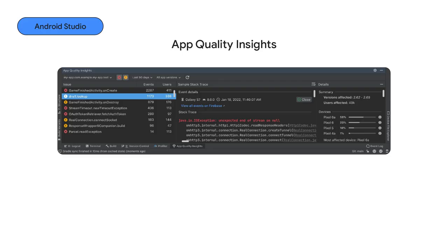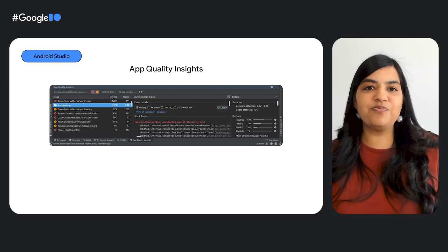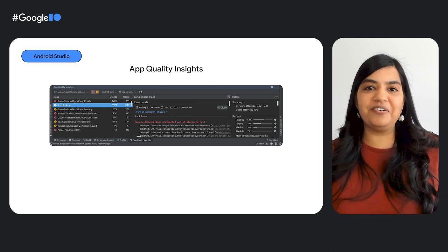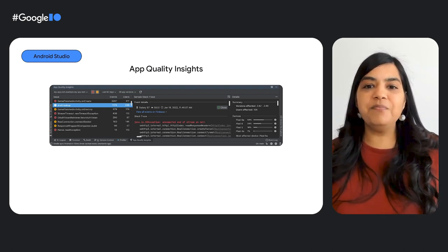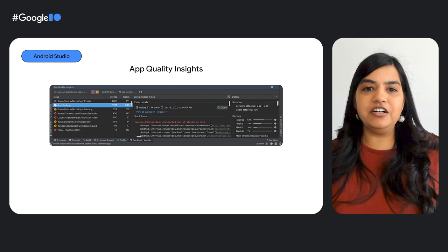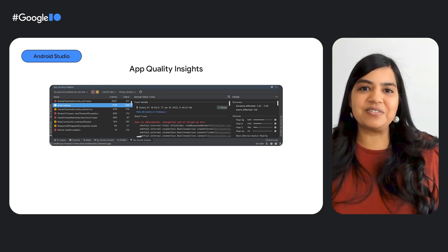Last year at Google I.O., we announced the canary launch of App Quality Insights window, which lets you view and address Crashlytics reports right from Android Studio. We have seen an incredible response from the Android community, and it's amazing to hear how it's streamlining the team's workflows. In addition to the clickable stack traces and issues list, you told us that finding and managing issues was still challenging. We have heard your feedback and are excited to share these updates.